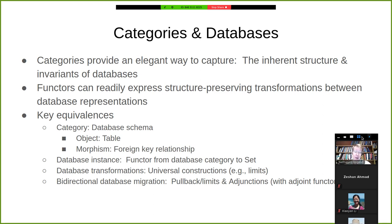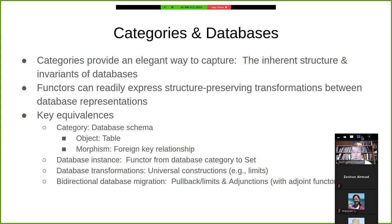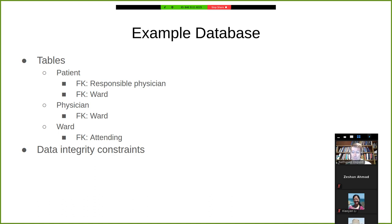Database transformations from one database to another can be identified with universal constructions — things like pullbacks, or the types of constructions you get with adjunctions and limits that are associated with database transformations. Bidirectional database migration is associated with adjunctions. So I'd like to start explicating these. I'm going to give a reminder on functors once we get to needing to rely on them for this narrative, but first I'd like to talk about an example database.